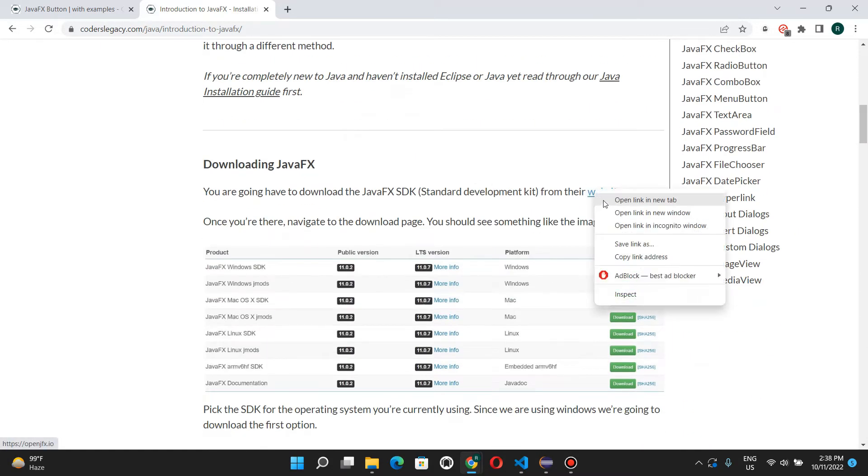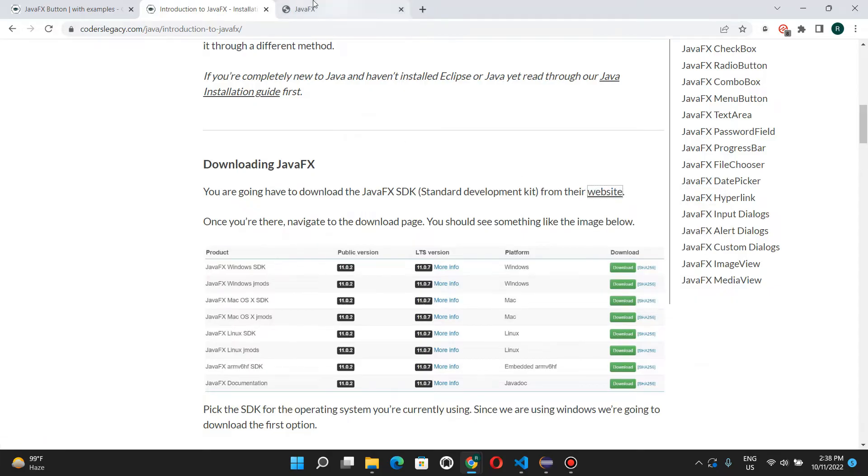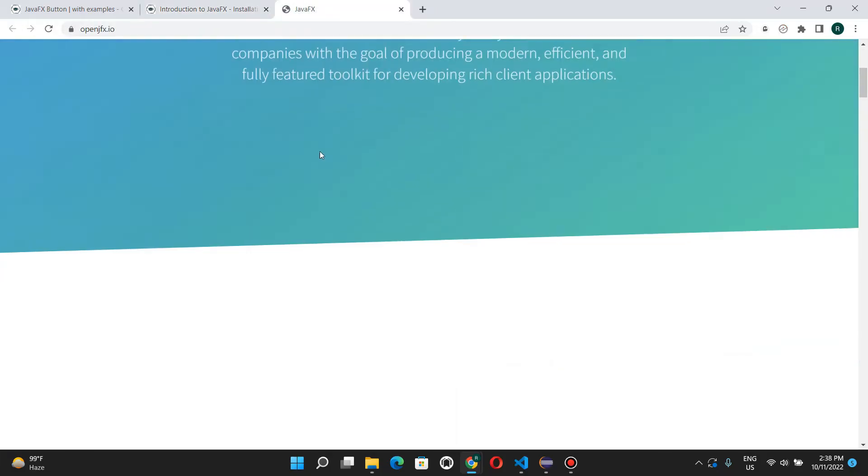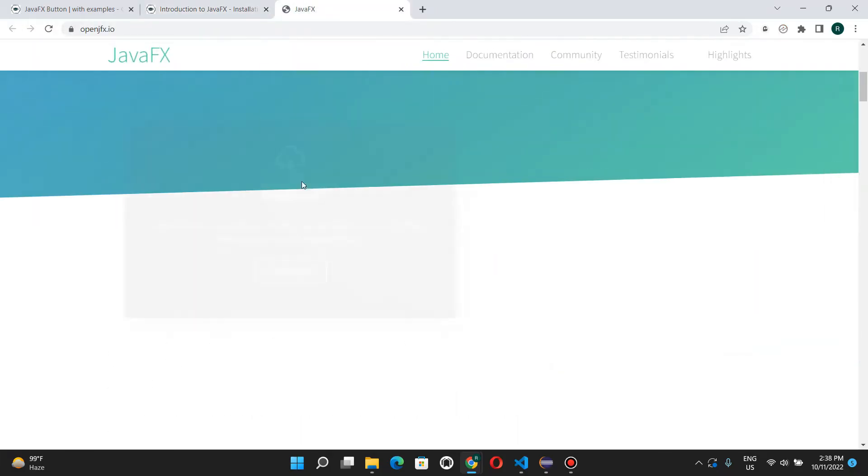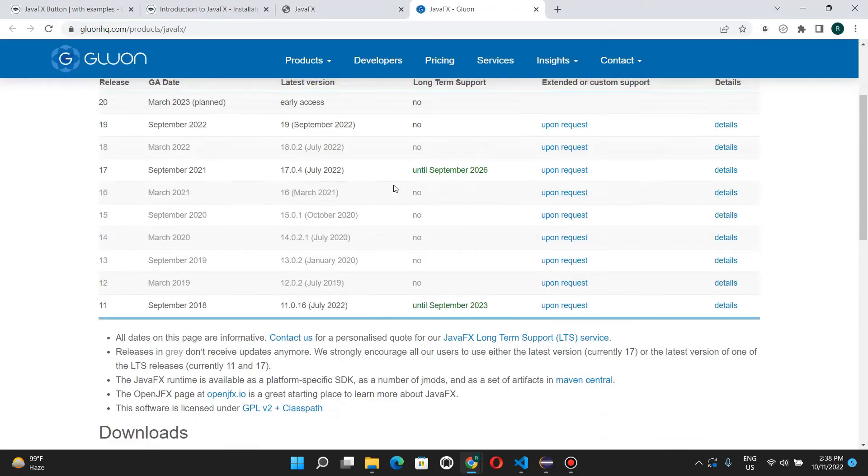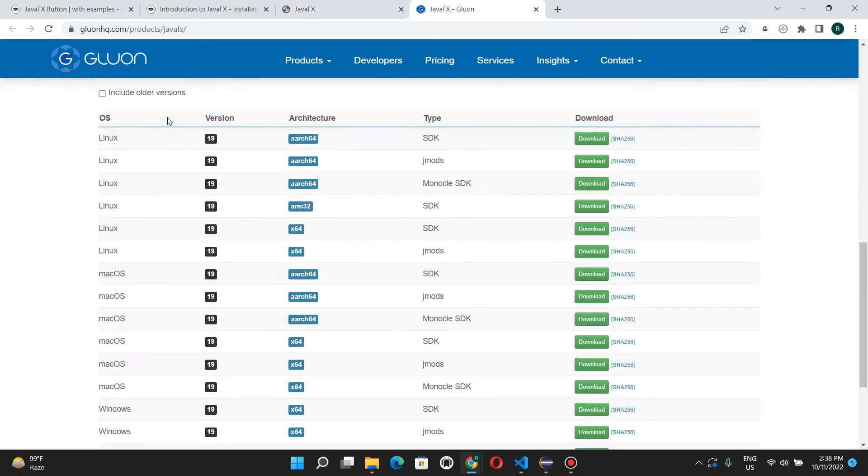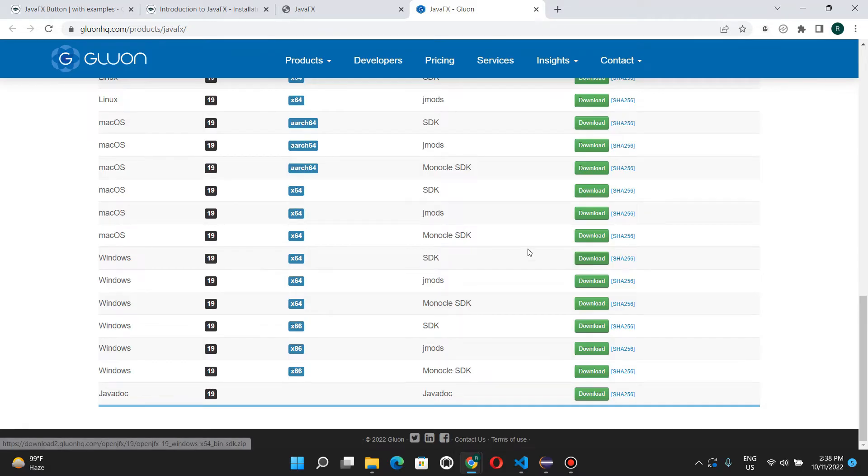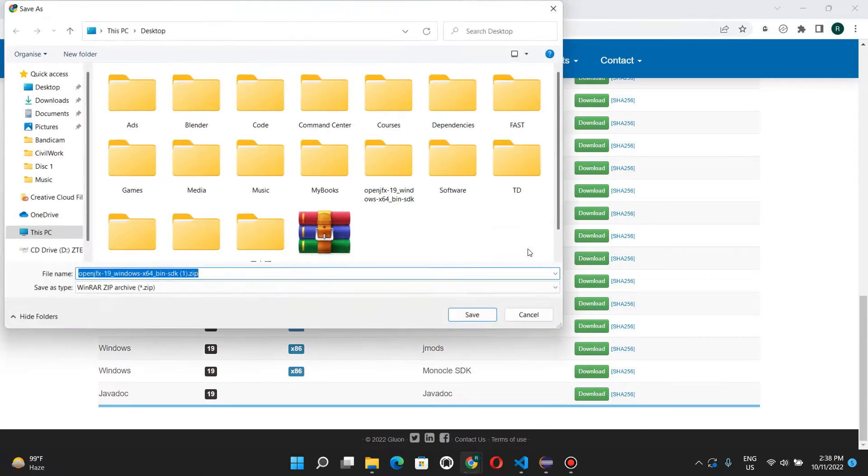So go over to the website for JavaFX. And here's their download page. You'll see many options over here, Linux, Mac, and Windows. We need to install this SDK, so I'll do download.